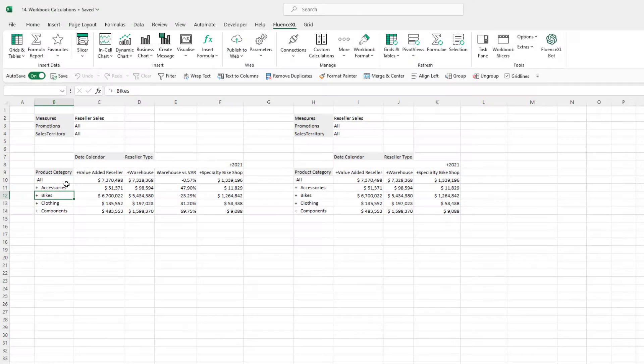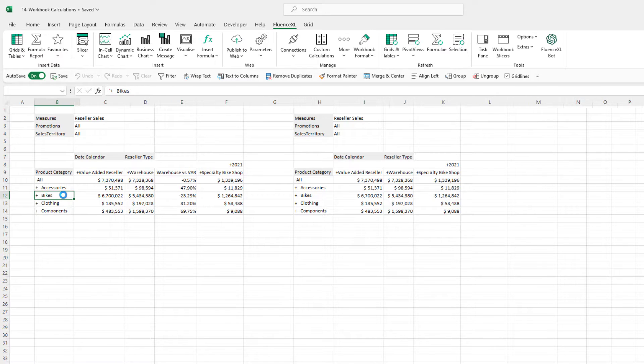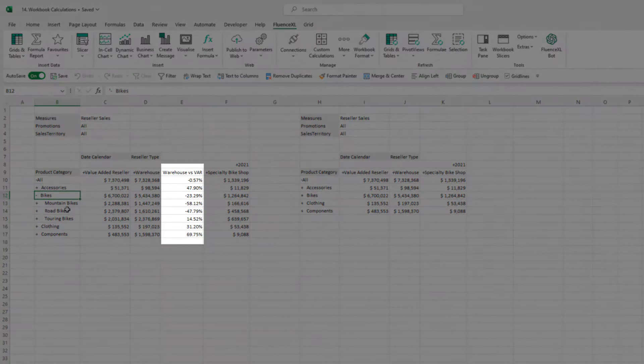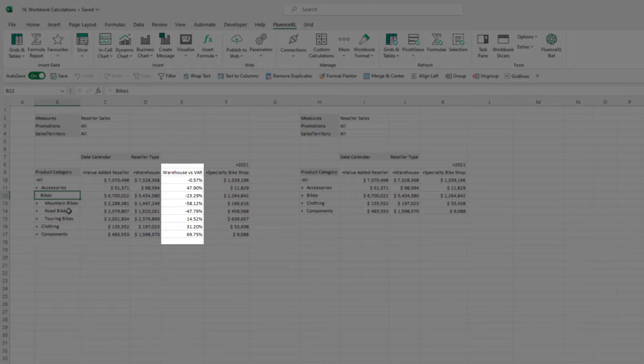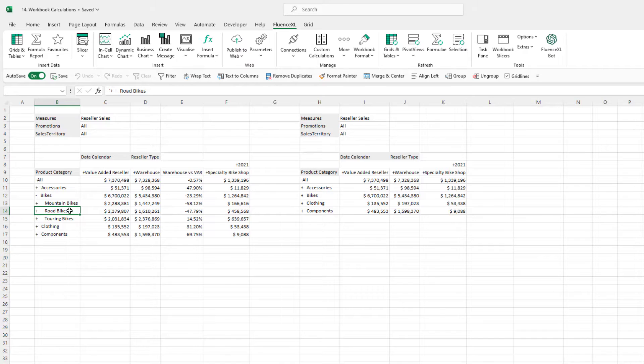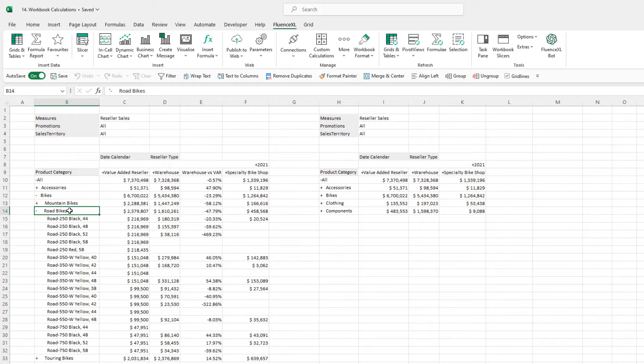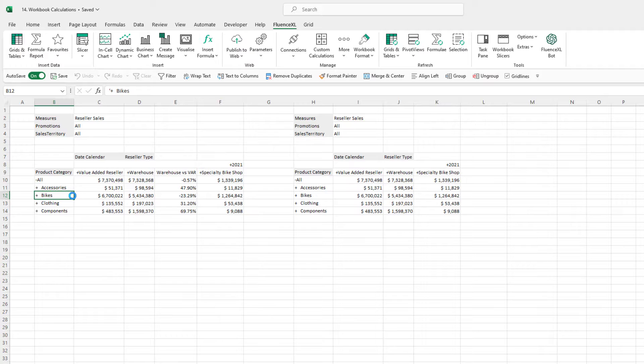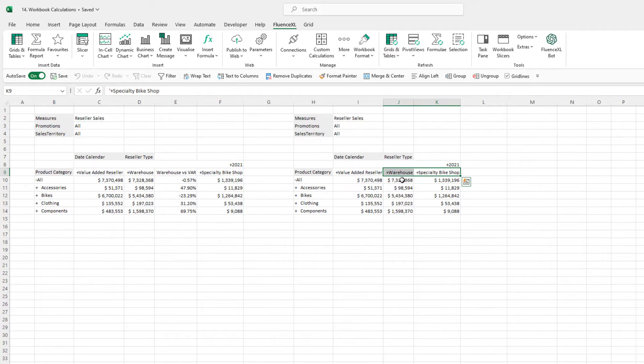We've seen in previous videos that it is possible to create custom calculations in a Fluence Excel grid, making the most of Excel's flexibility. These calculations are then dynamic within the grids in terms of drilling, dragging and dropping. To reuse that calculation in a different grid, it would have to be recreated.